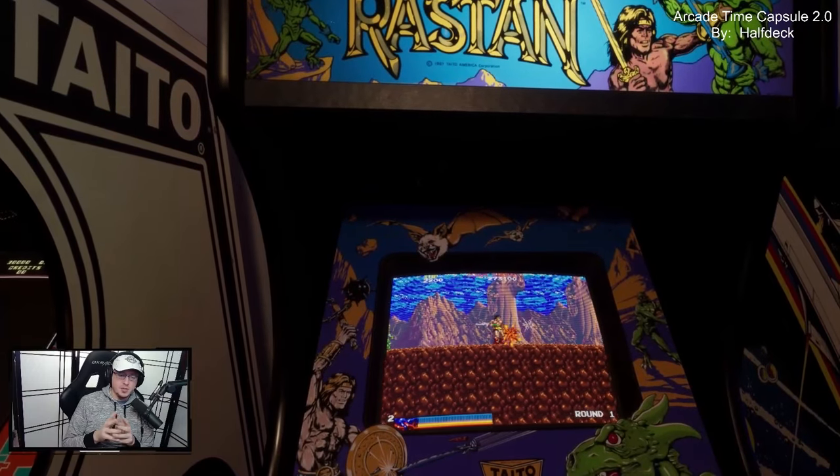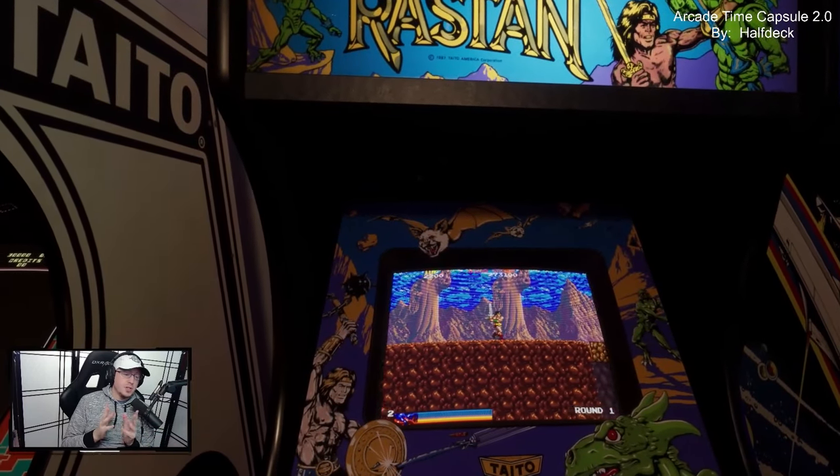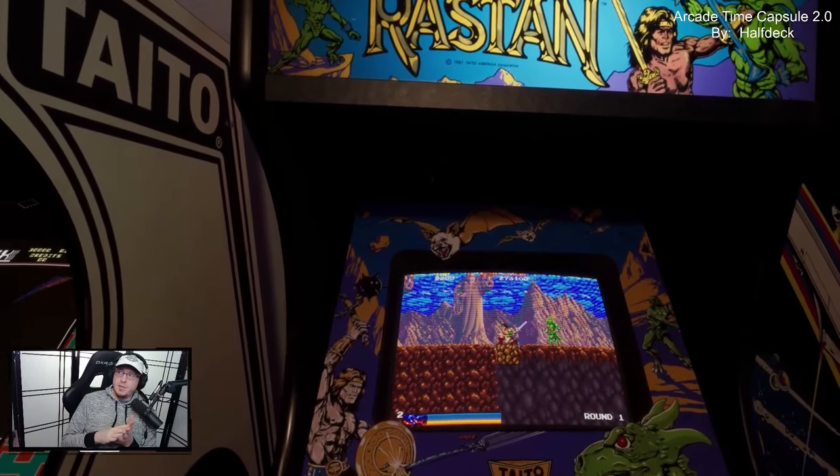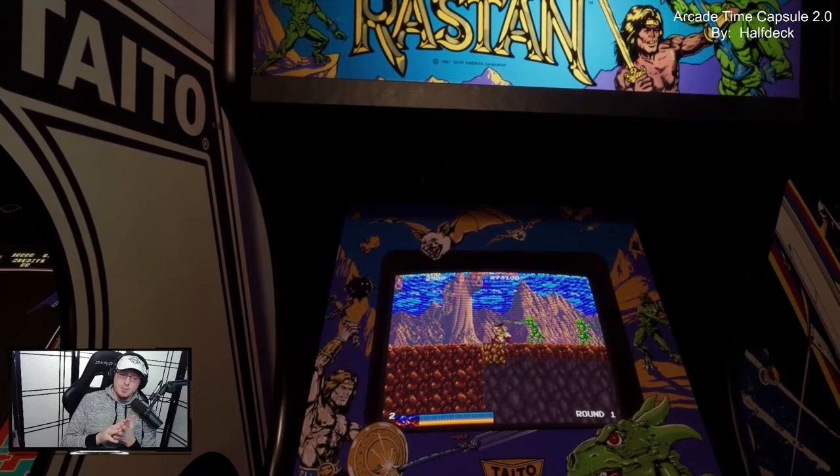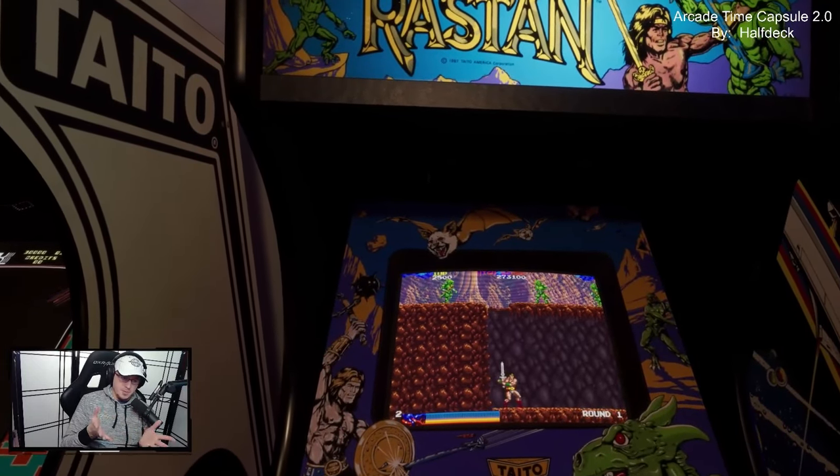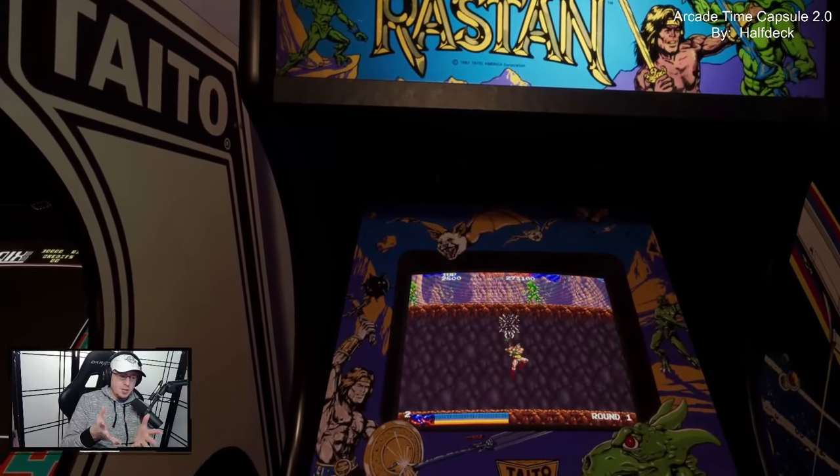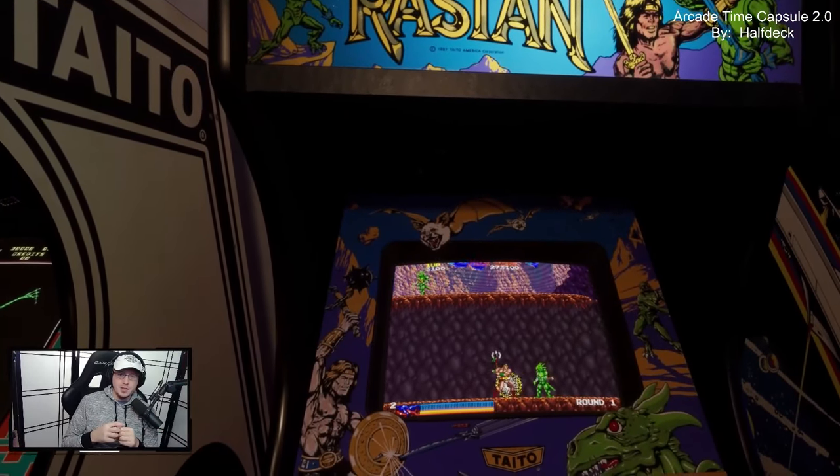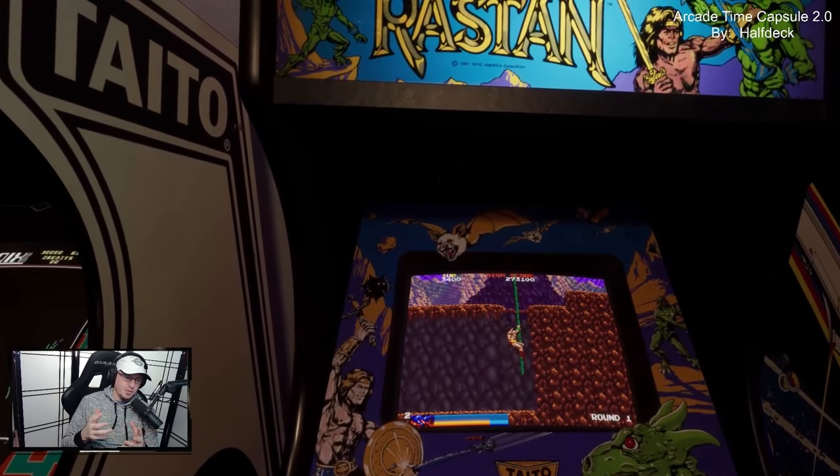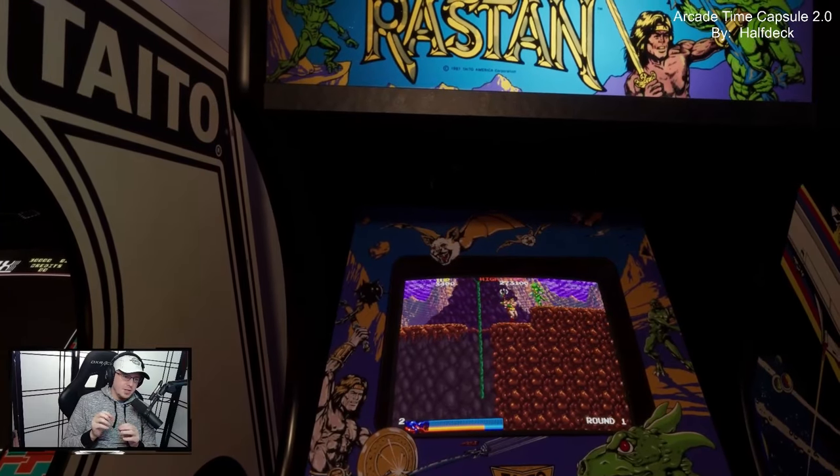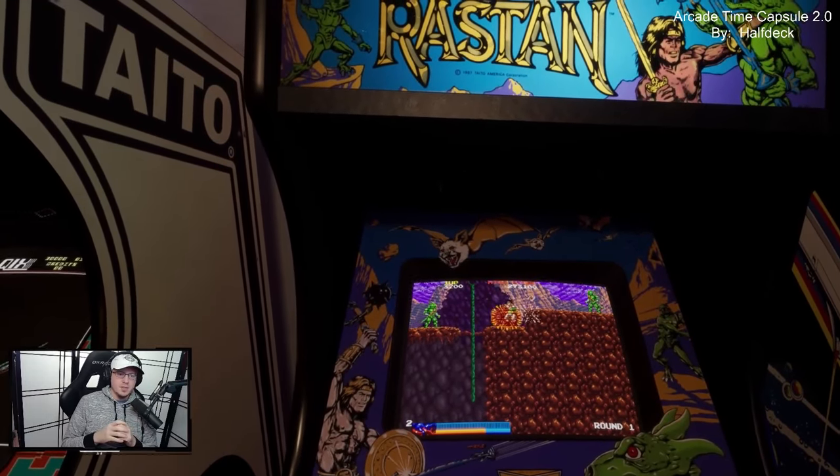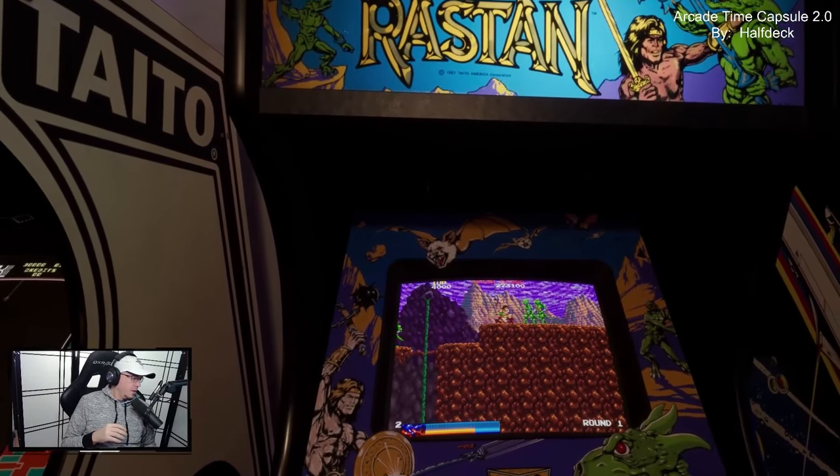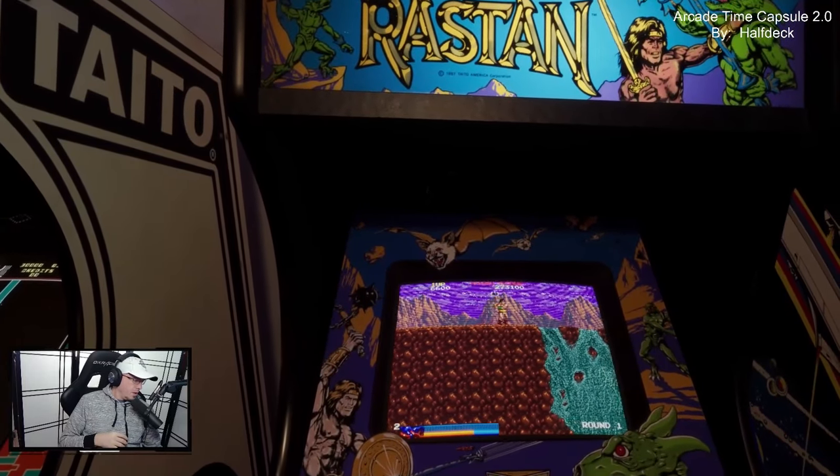This is just a quick little example for those that don't know what the VR Arcade Time Capsule is. The 2D video doesn't actually give it justice when you're talking about a VR experience, but you can see the crispness and the high resolution of these games, which is pretty cool.